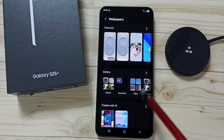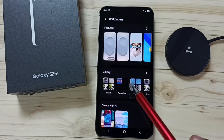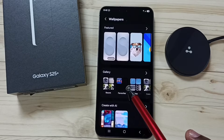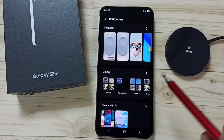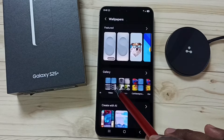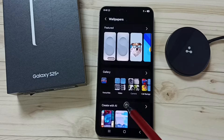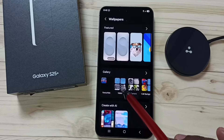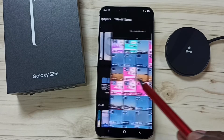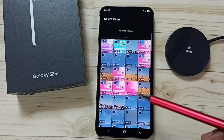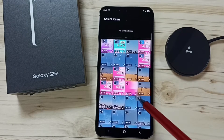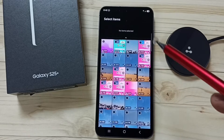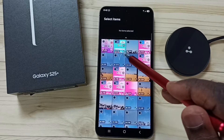Here you can see the gallery section. Under the gallery section you can see folders in the phone. Let me set this video folder — so now we are seeing videos in this phone.